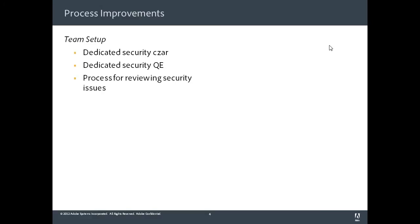The first one on process improvements. The first thing that we did was we made some changes in the team setup. We now have a dedicated security czar on the team, and her job is to look at all the security issues and incidents that are reported and proactively fix them. The second change was to have a dedicated quality engineering person working on the security issues, and then we also established a process for reviewing security issues.